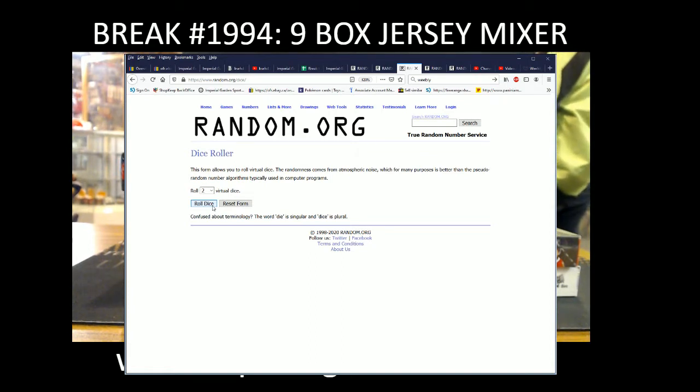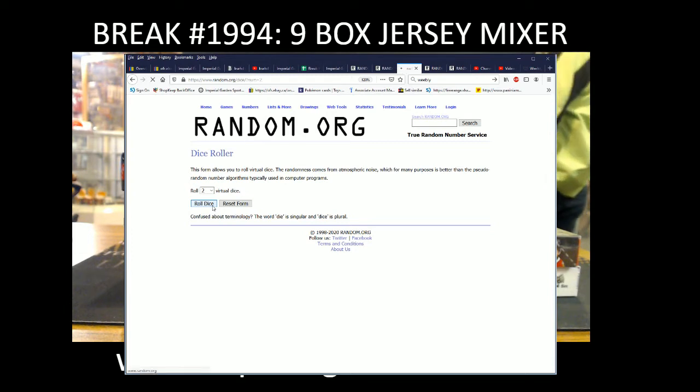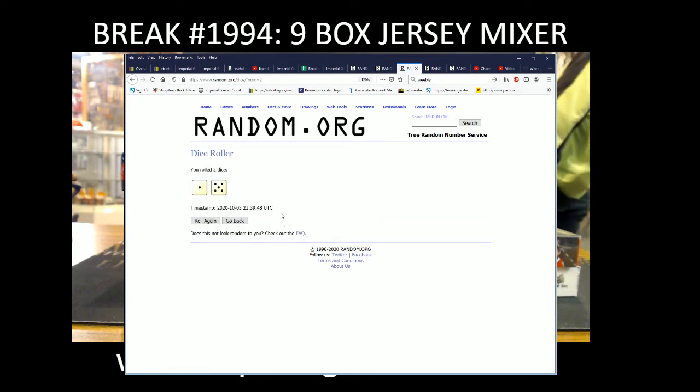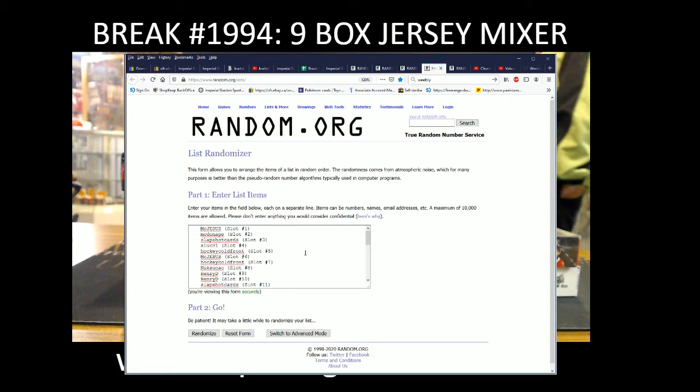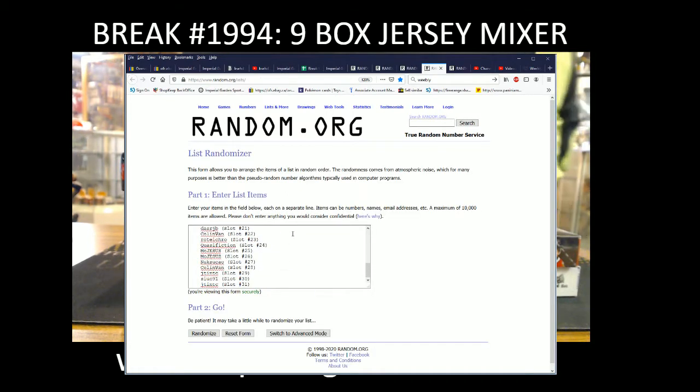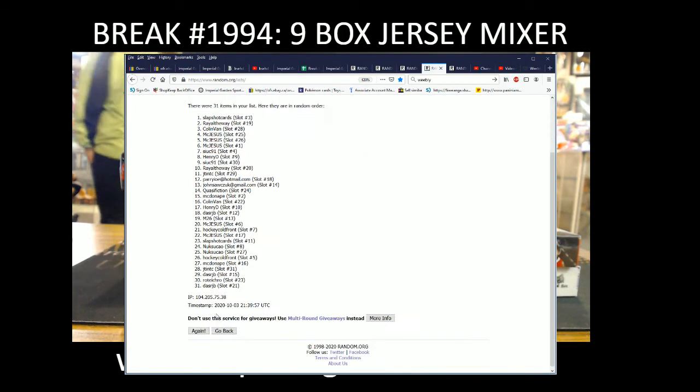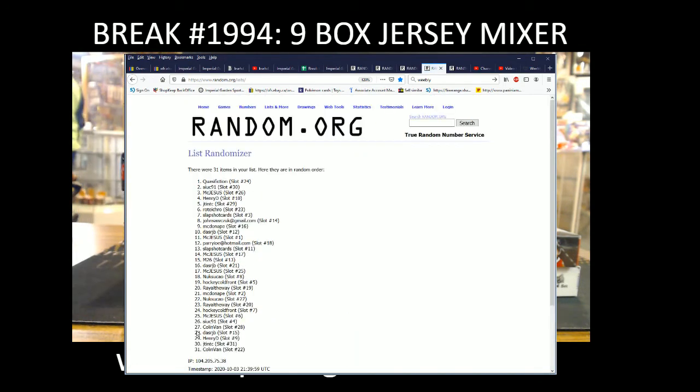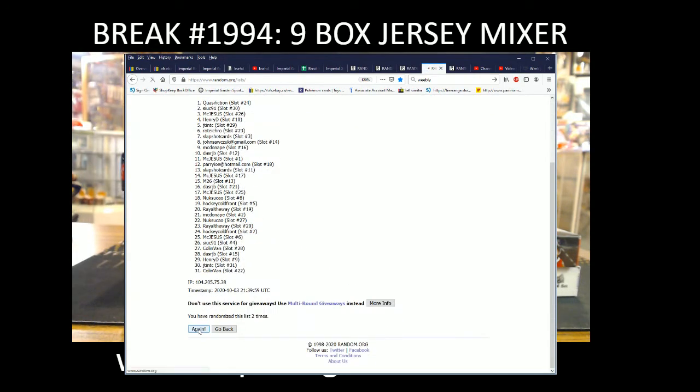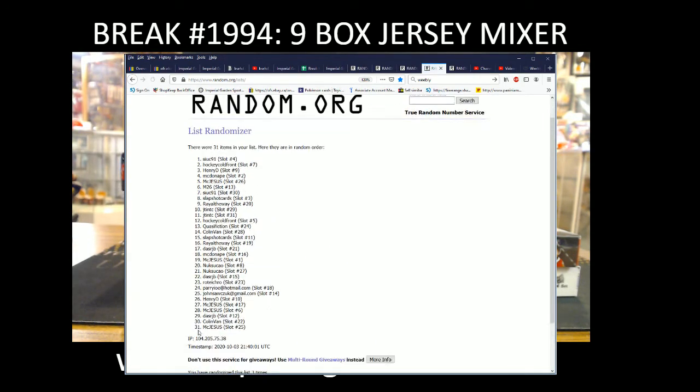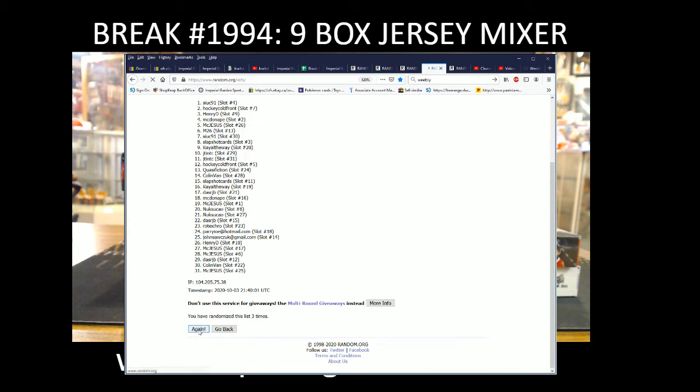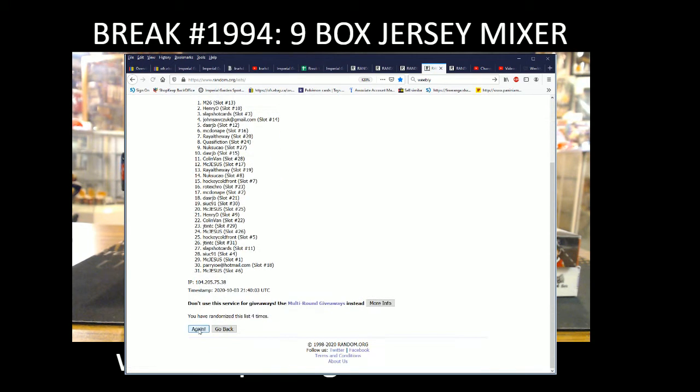Okay, so dice roller going six times as well on this one. One and five names of everyone in this break here. So six times, one, two, three, four...